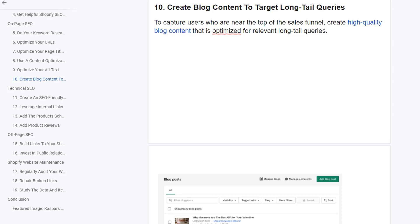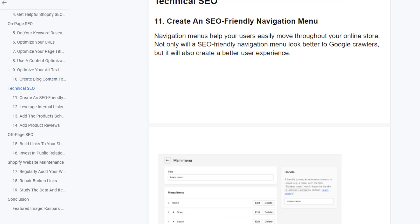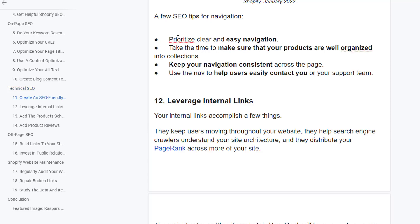Create blog content to target long-tail queries. To capture users near the top of the sales funnel, create high-quality blog content optimized for relevant long-tail queries. By answering the questions users are asking about products like yours, you can build brand awareness and expertise. This also increases the total number of keywords your Shopify store ranks for. Create a user-friendly navigation menu — navigation menus help users easily move throughout your online store. A clear navigation also looks better to Google crawlers. SEO tips for navigation: use clear and easy labels, organize your products into collections, keep navigation consistent across pages, and use contact info to help users reach your support.